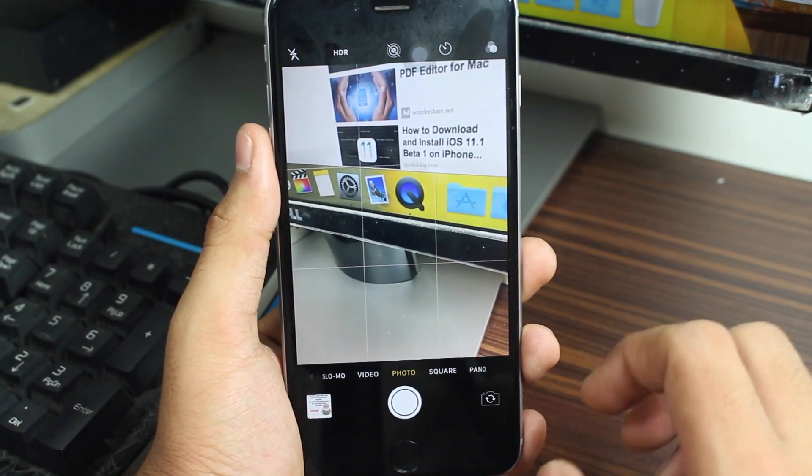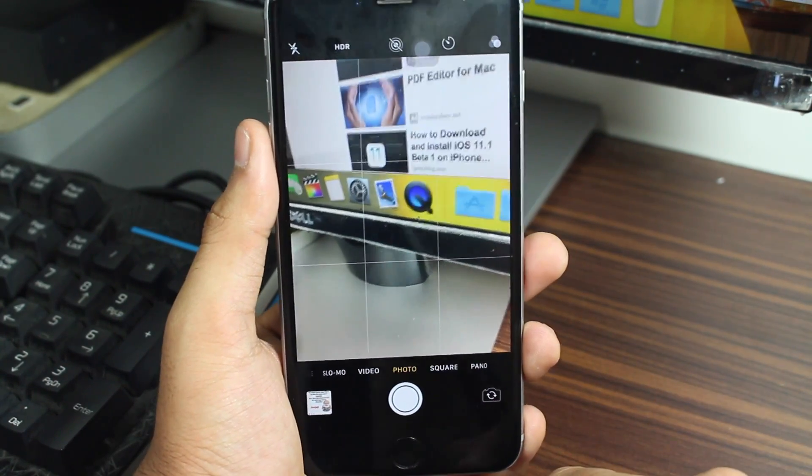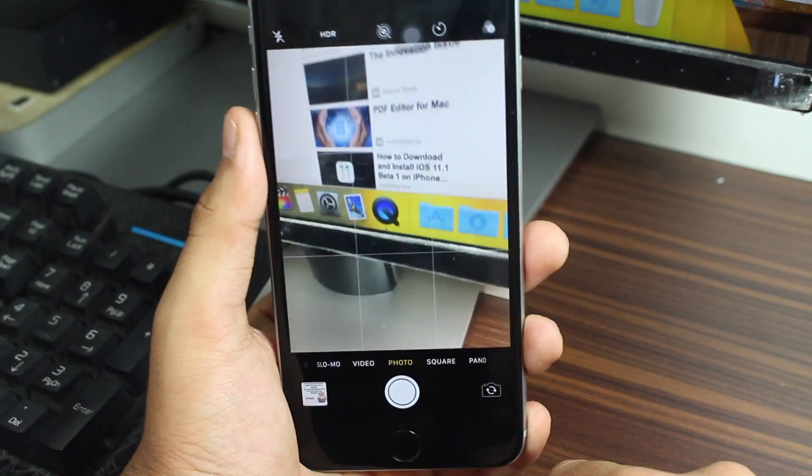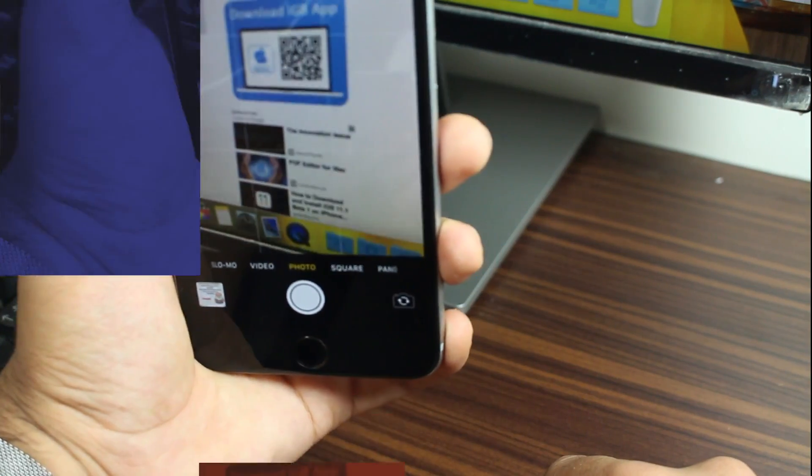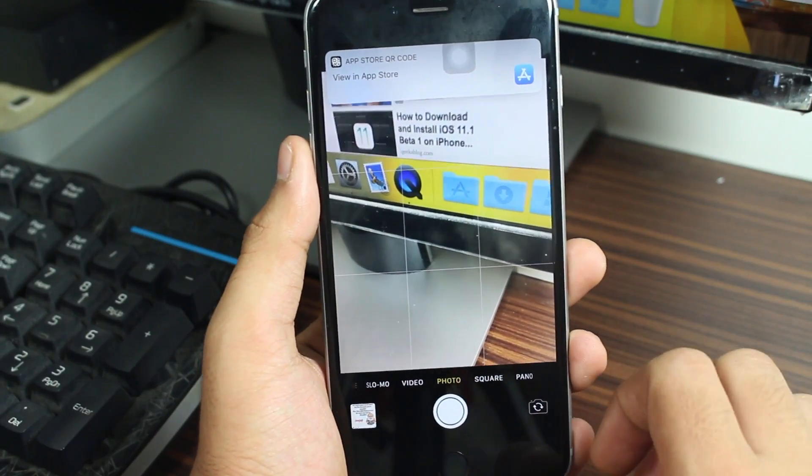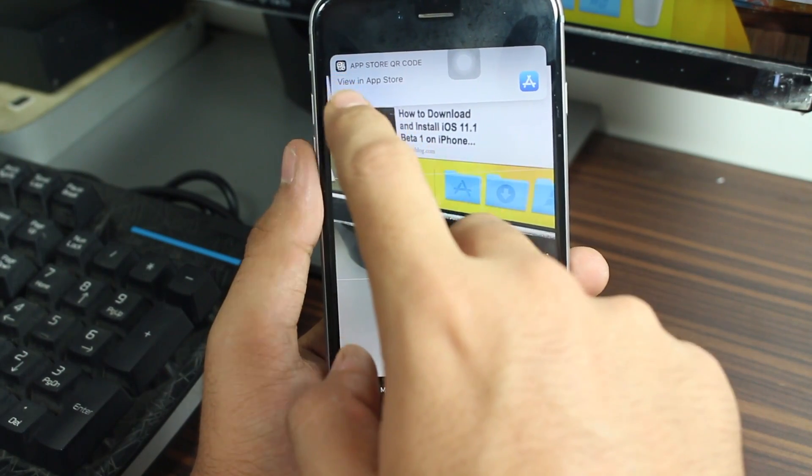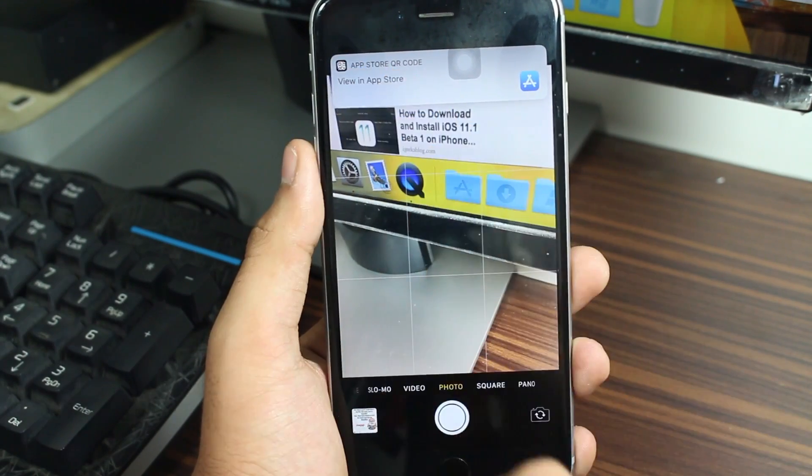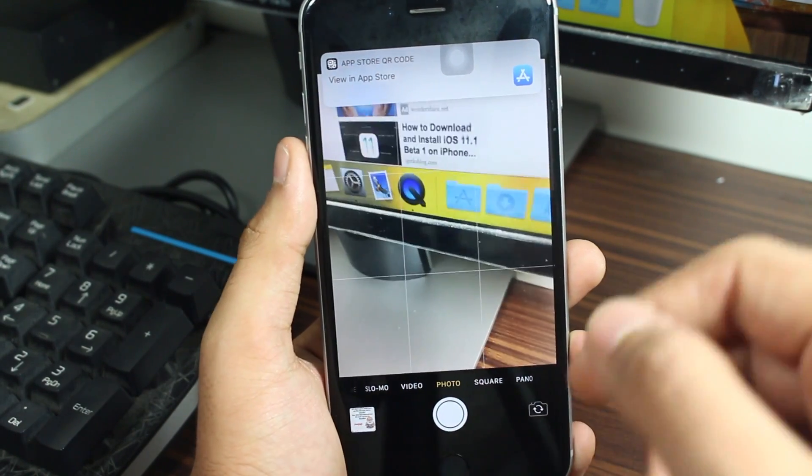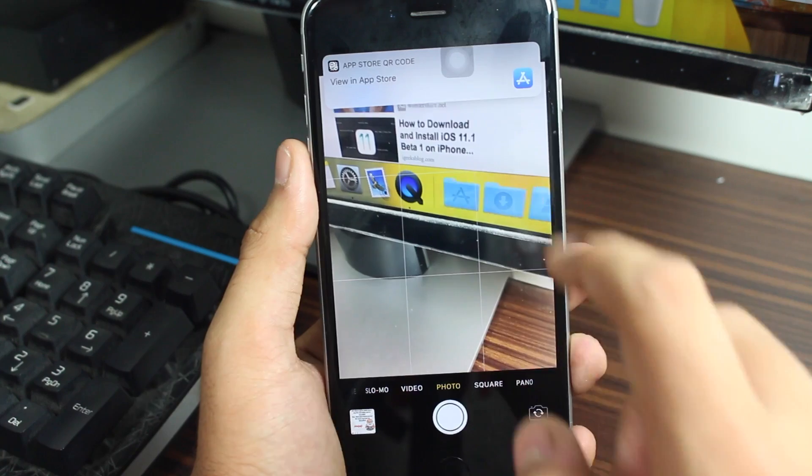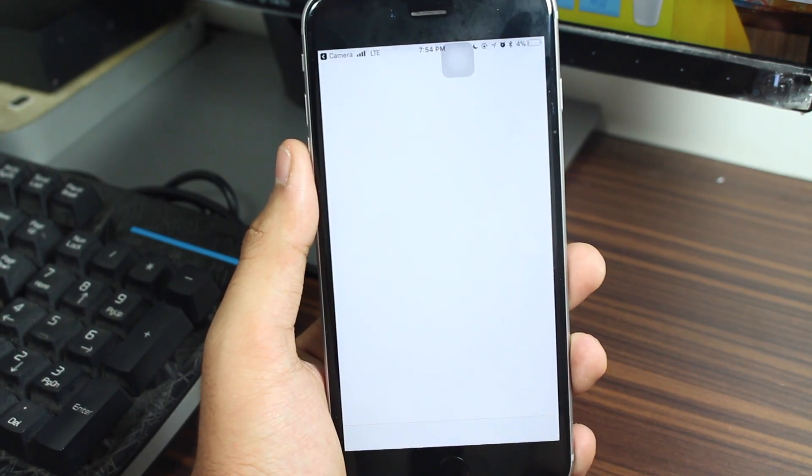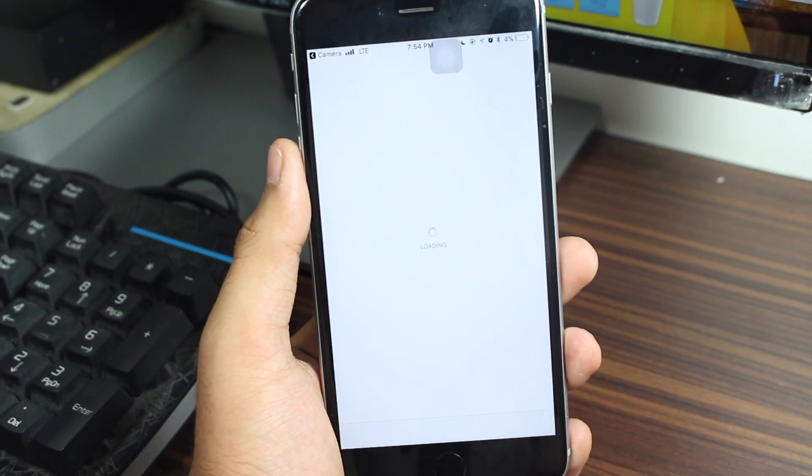So as you guys can see, once you scan the QR code you will have this pop-up saying app store QR code. Because as I told you, this is an application QR code. Tap on this pop-up and it'll take you directly to the app store to download the application.